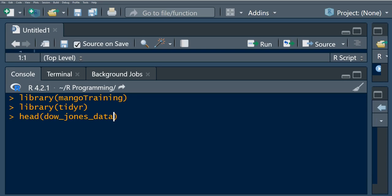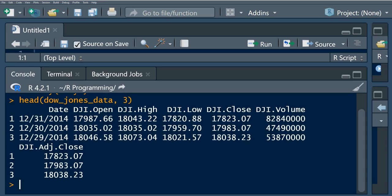Let us look at the head of this data. If we look at the first three observations of the Dow Jones data, we can see this is stock data — it contains the date, the opening price, the high value, and the low value.